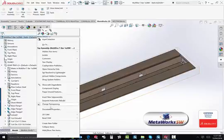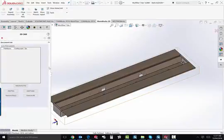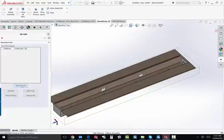MetaWorks is a highly advanced integrated sheet metal programming solution seamlessly integrated into the SOLIDWORKS design environment.